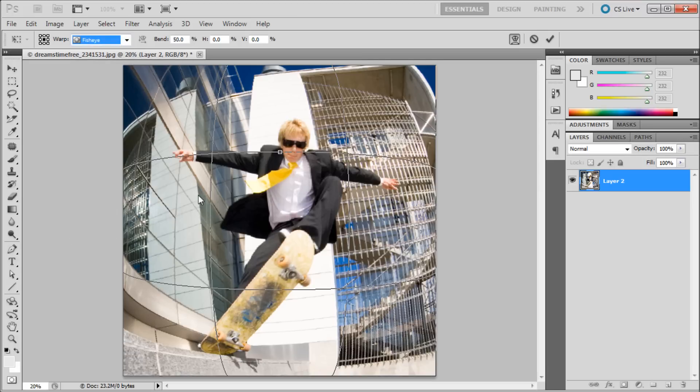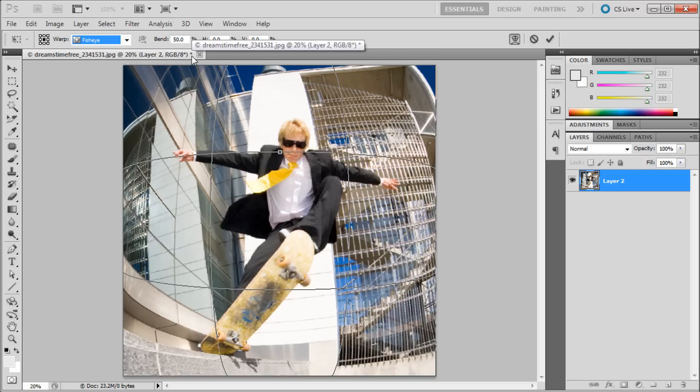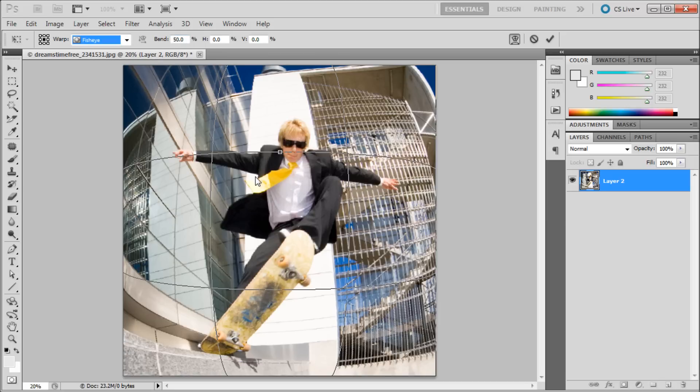So now you can see that we have a much more realistic fisheye effect. You can see that it's warping everything not just a certain circle around our image. And so it gives a much more realistic effect like a fisheye lens actually would. So you also have some more control over the settings.